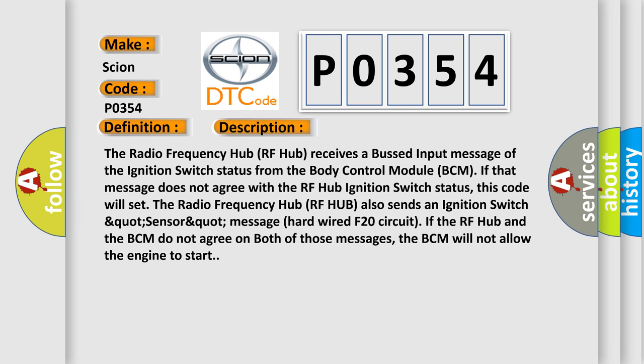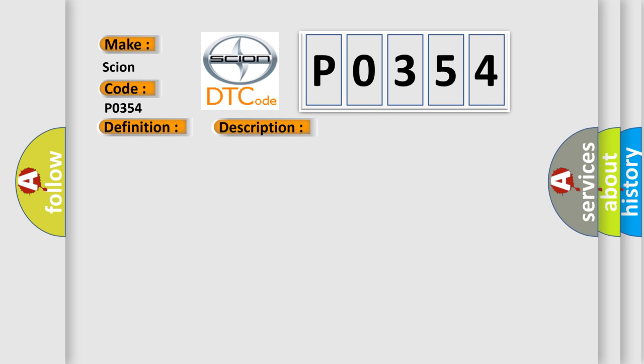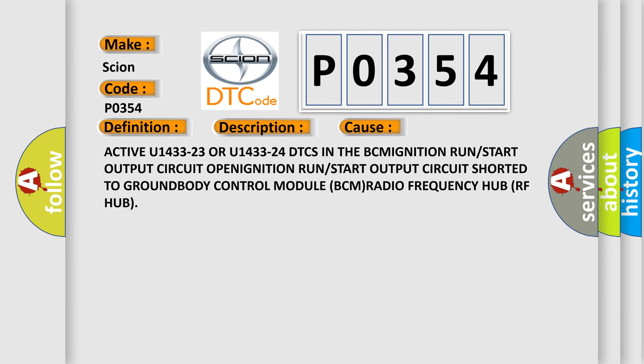This diagnostic error occurs most often in these cases: active U143323 or U143324 DTCs in the BCM ignition run or start output circuit, open ignition run or start output circuit short to ground, body control module BCM, radio frequency hub RF hub.